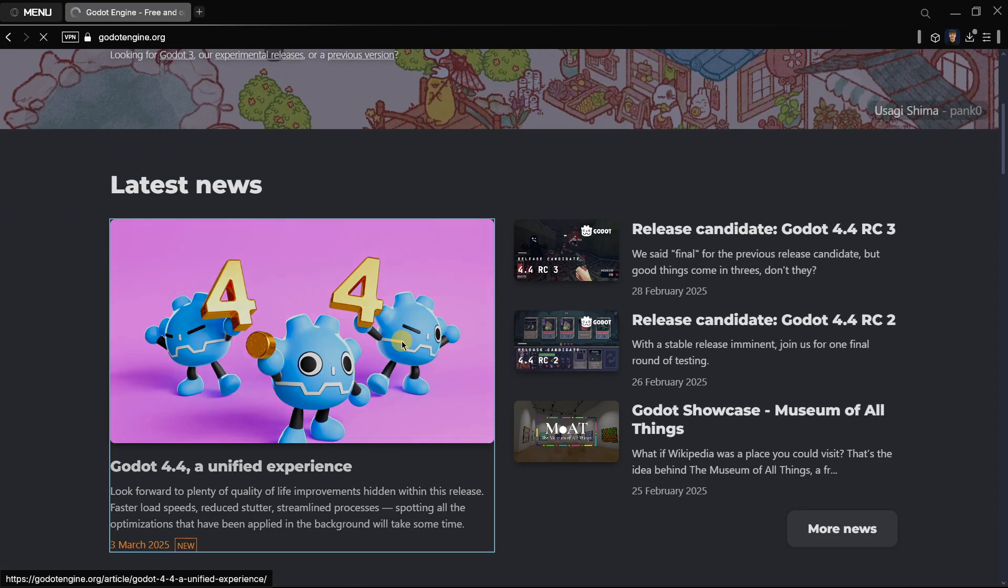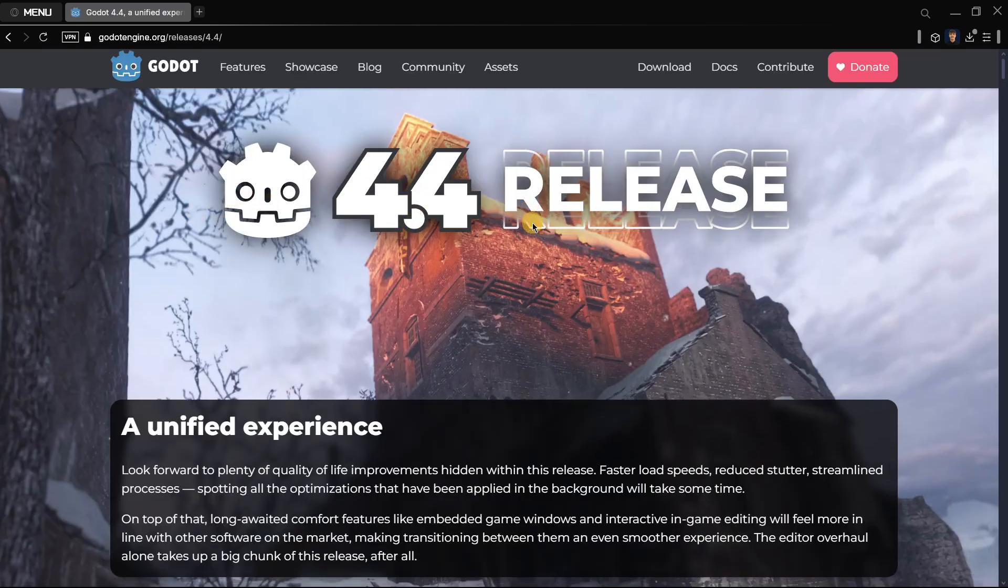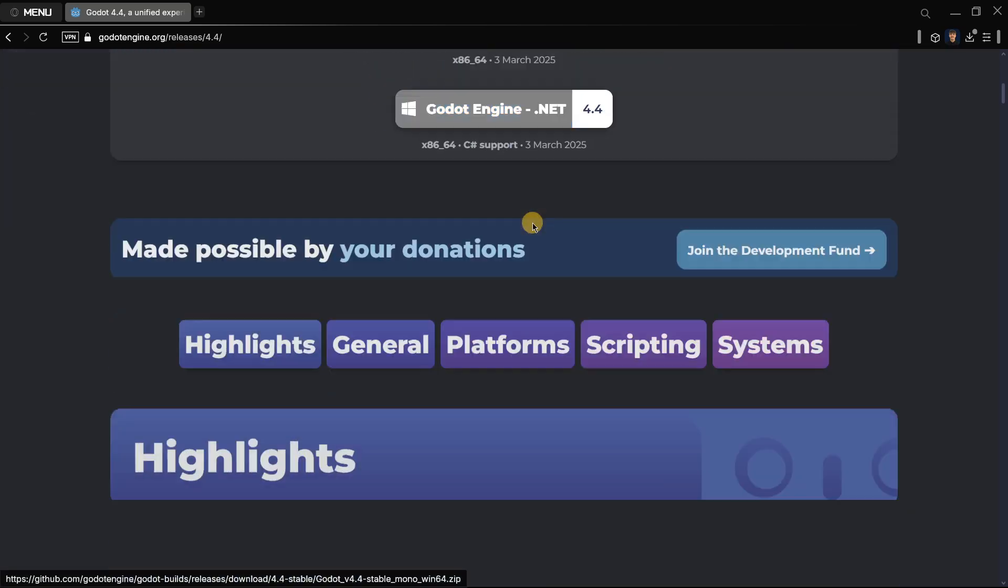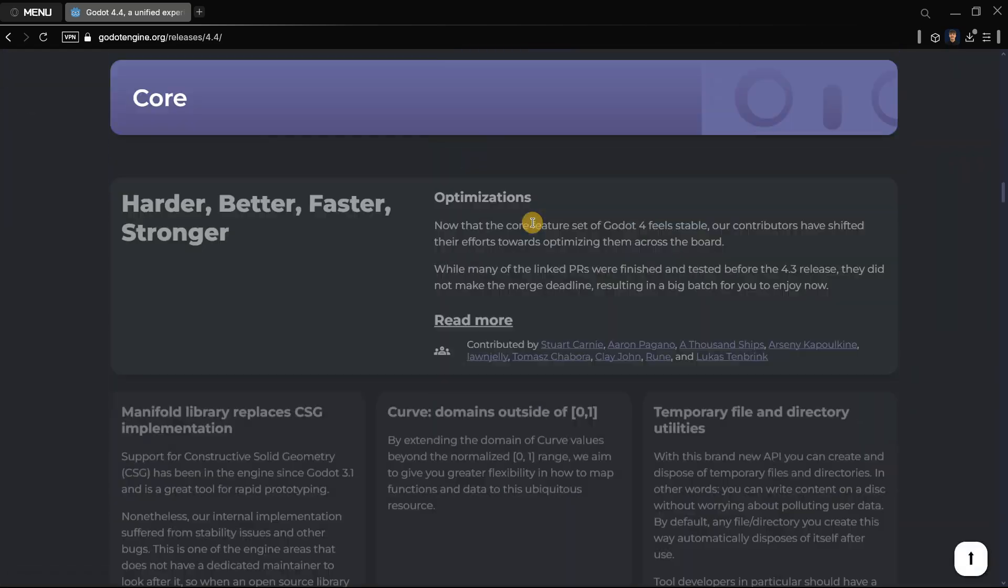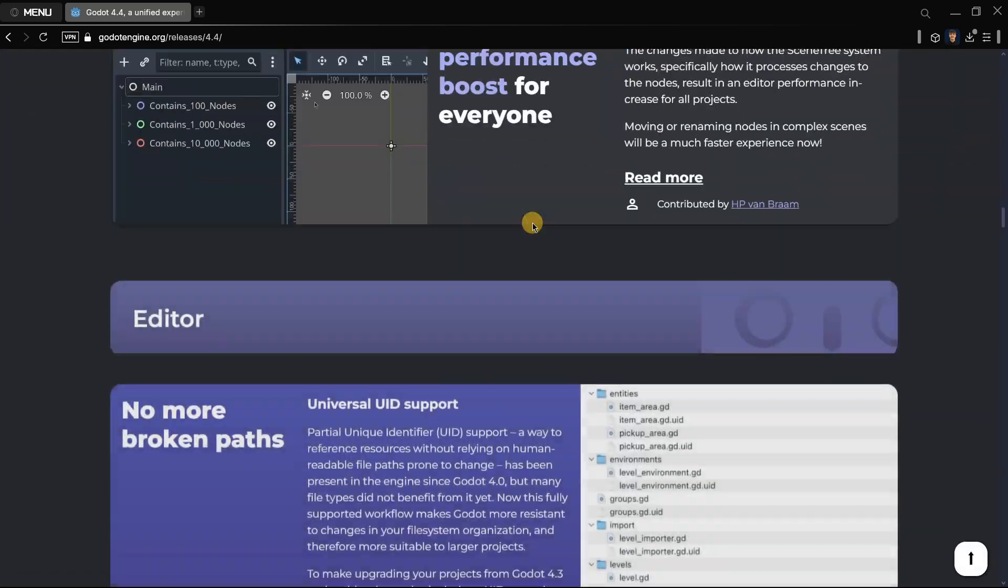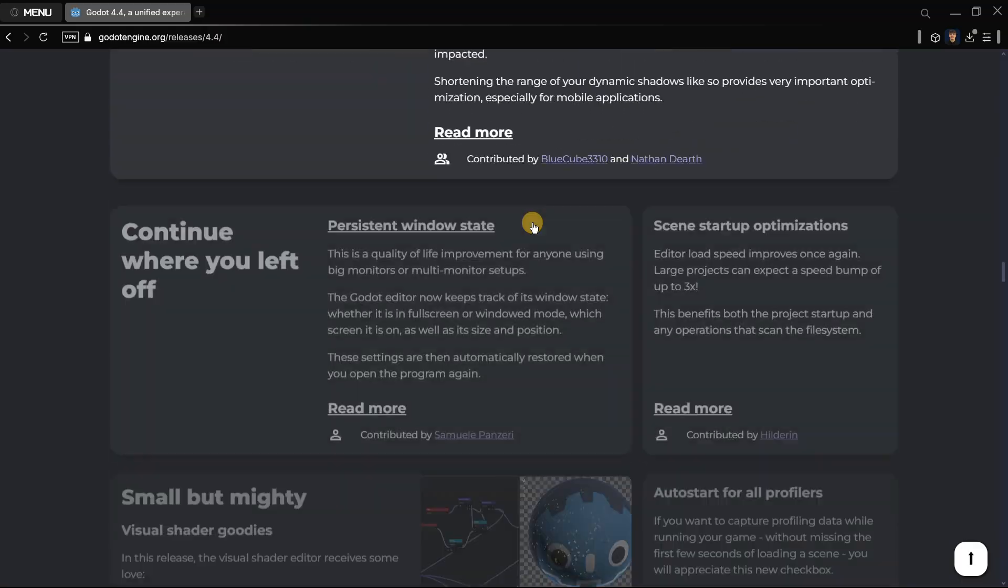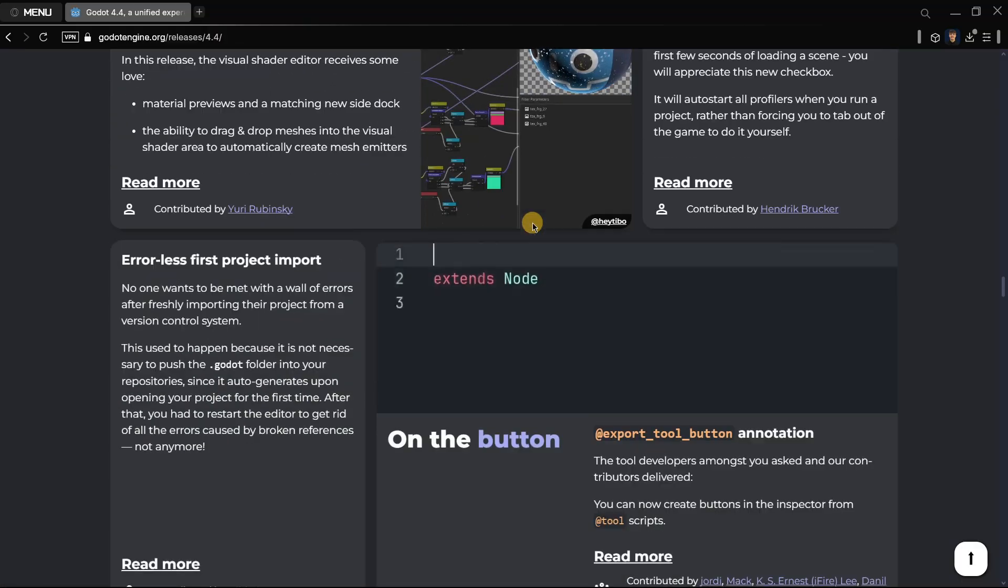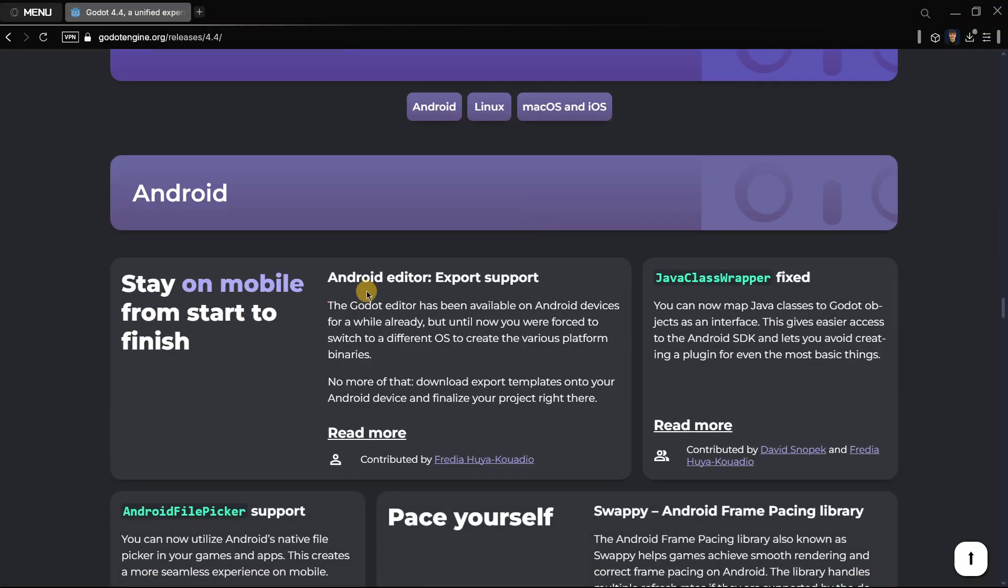Hi there and welcome to a new video in which we're going to be talking about Godot 4.4, but more specifically about the fact that now if you scroll down over here you're going to find that in Android we should be able to export.